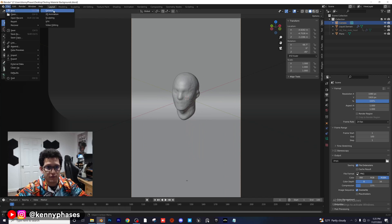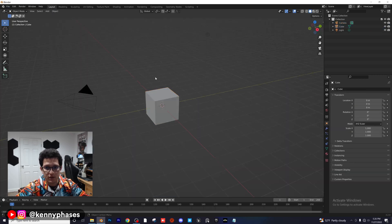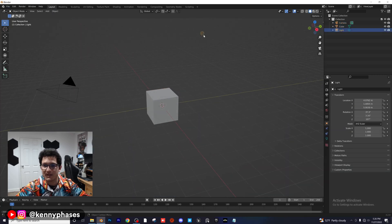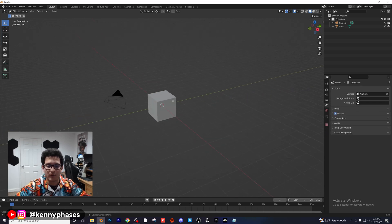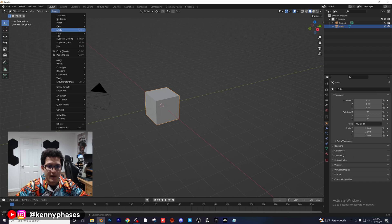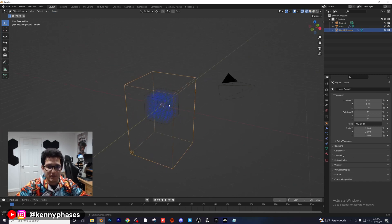Go to File > New > General and save the file. Delete that default light, click on your cube, go to Object > Quick Effects > Quick Liquid. That's going to create a default liquid simulation.